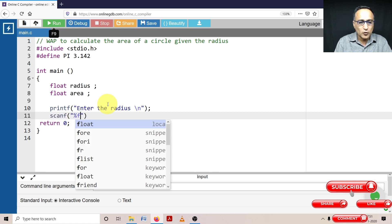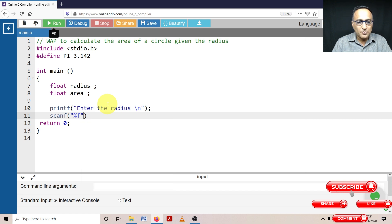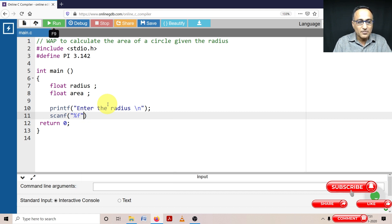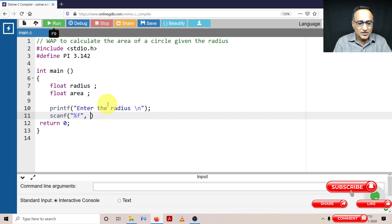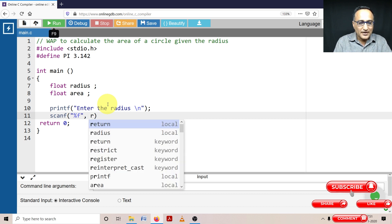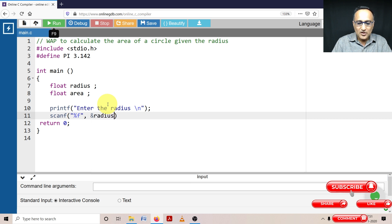Of the type float, be careful of what type you use here. Don't declare a variable type float and then try to read into a normal integer. So I am reading into address of radius.